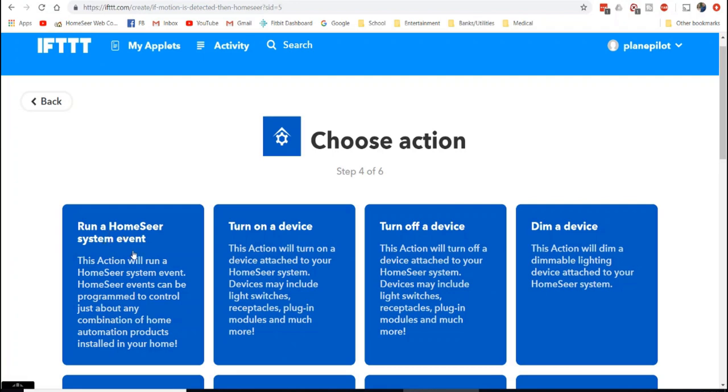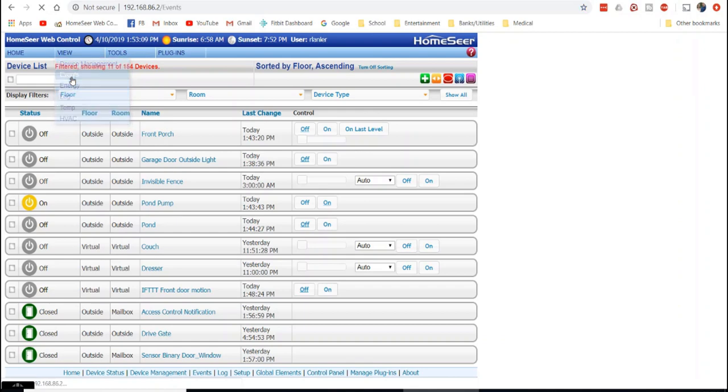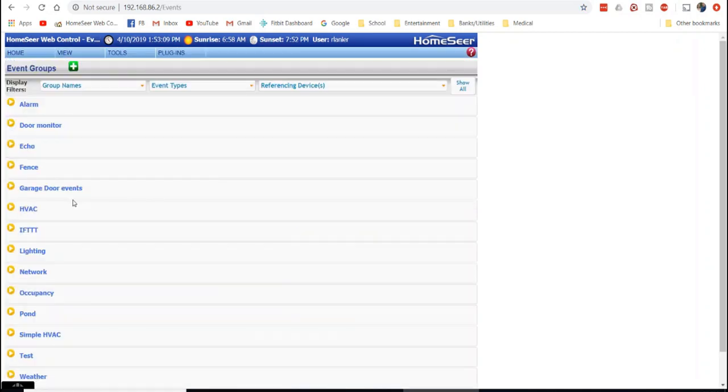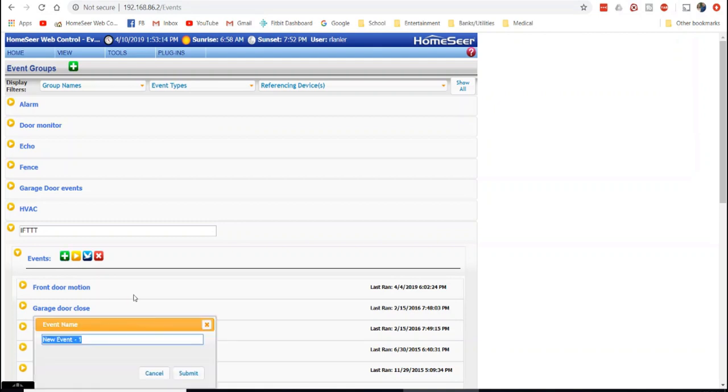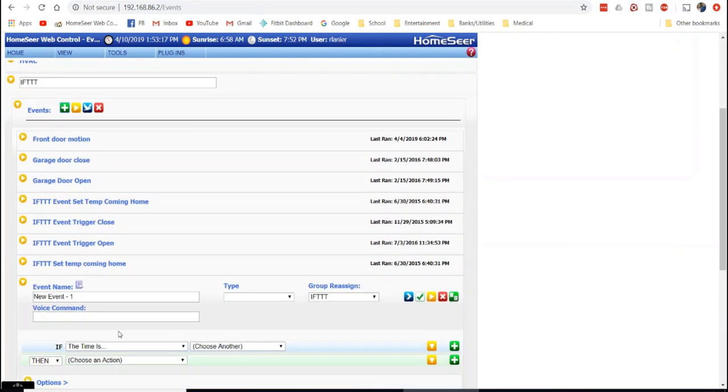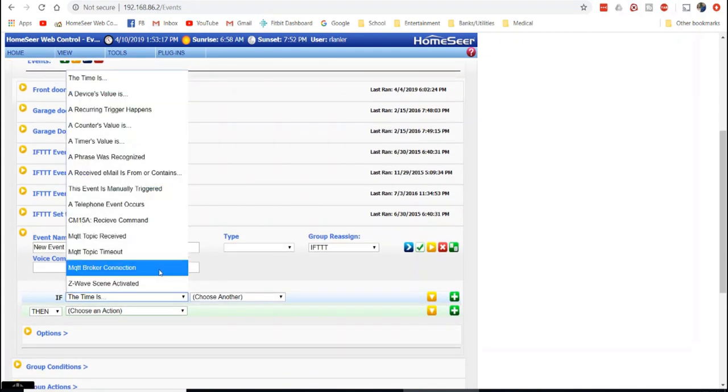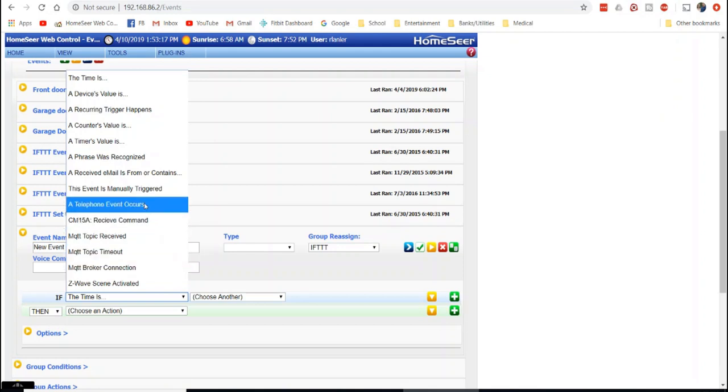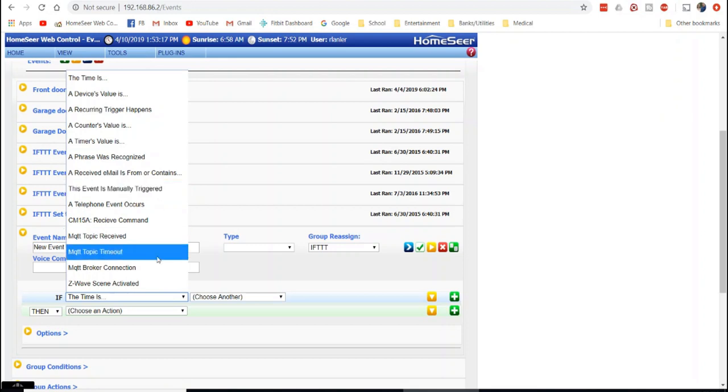But one of the problems that you run into is within HomeSeer, you can do events. You can do events and make them trigger based off of an outside event. And you can just say it's like event is manually triggered. The problem with this is if you have Wyze trigger this event, it will always run regardless of your conditions.